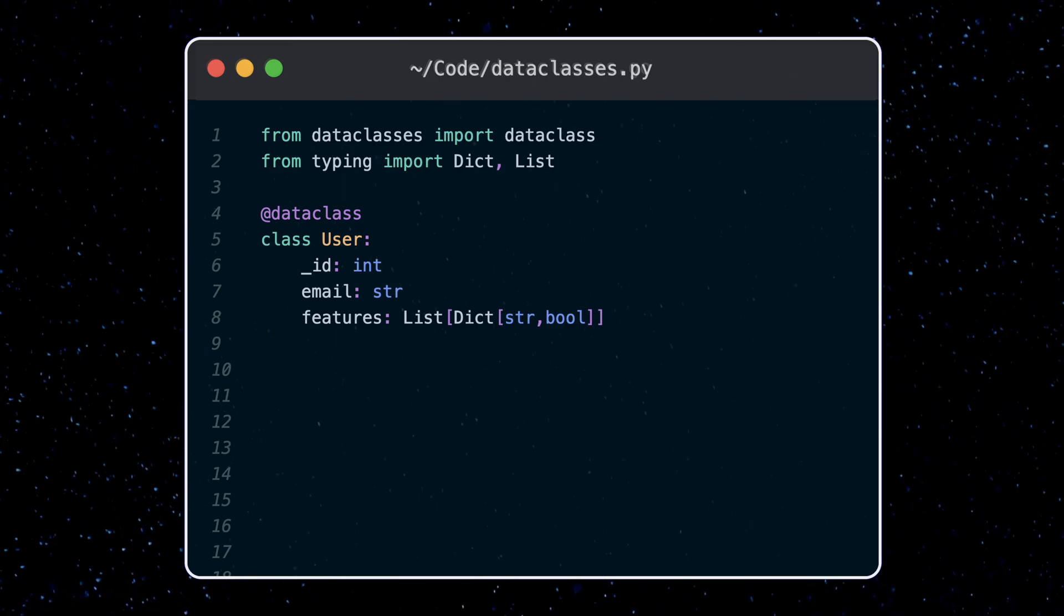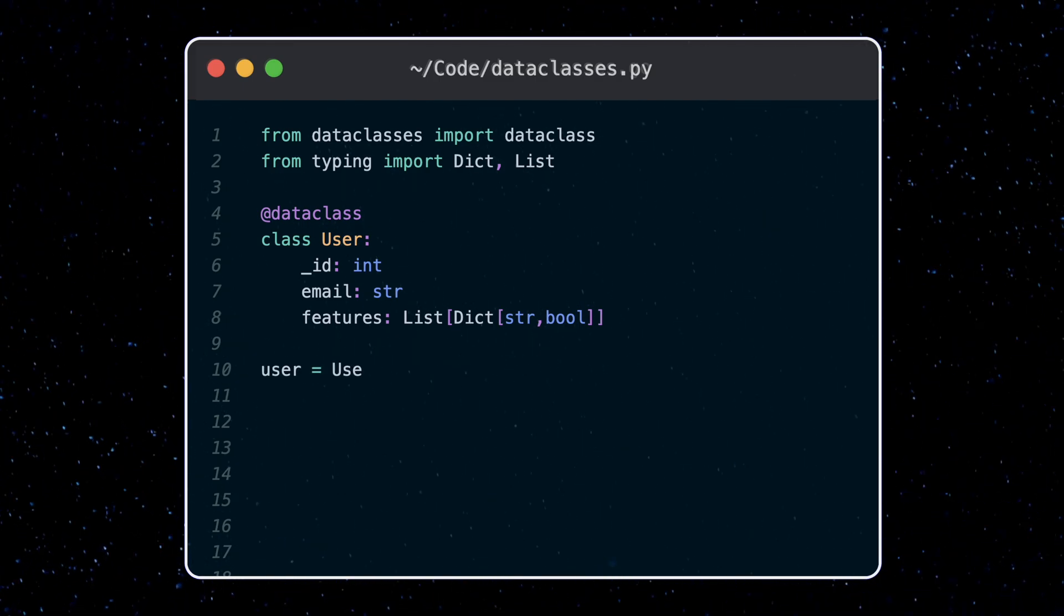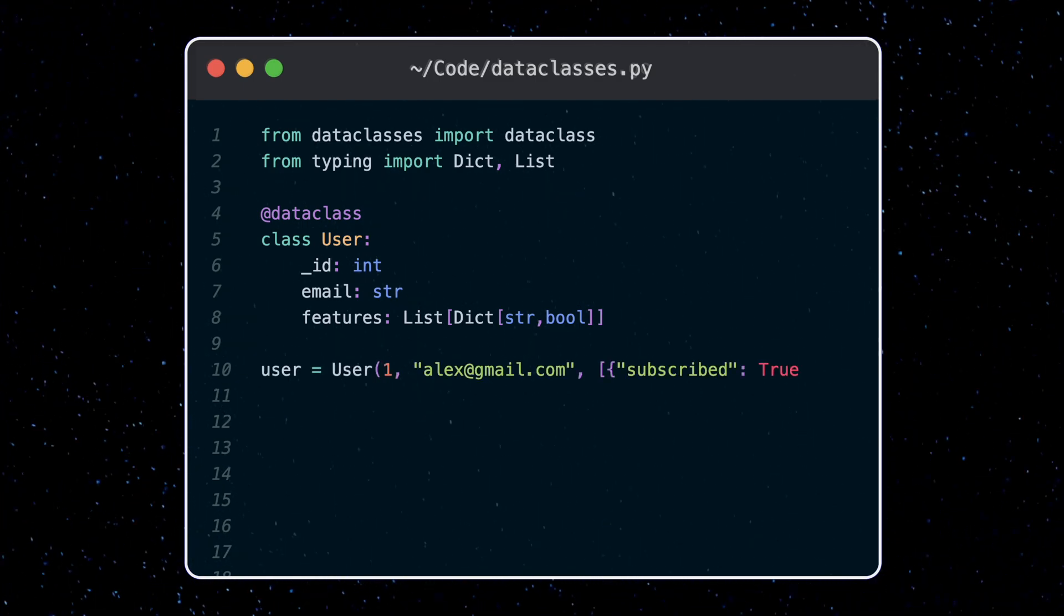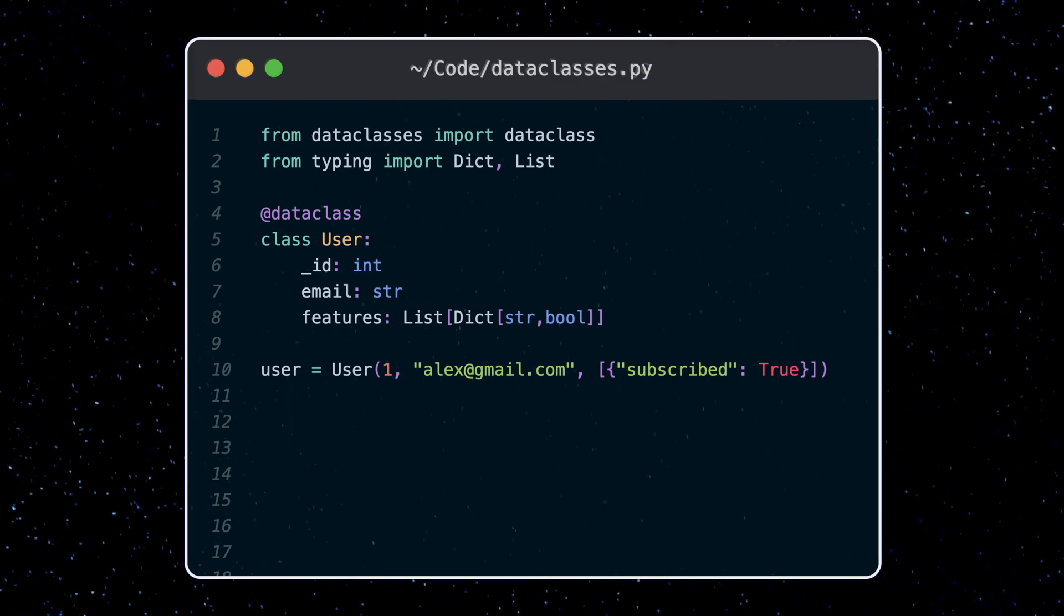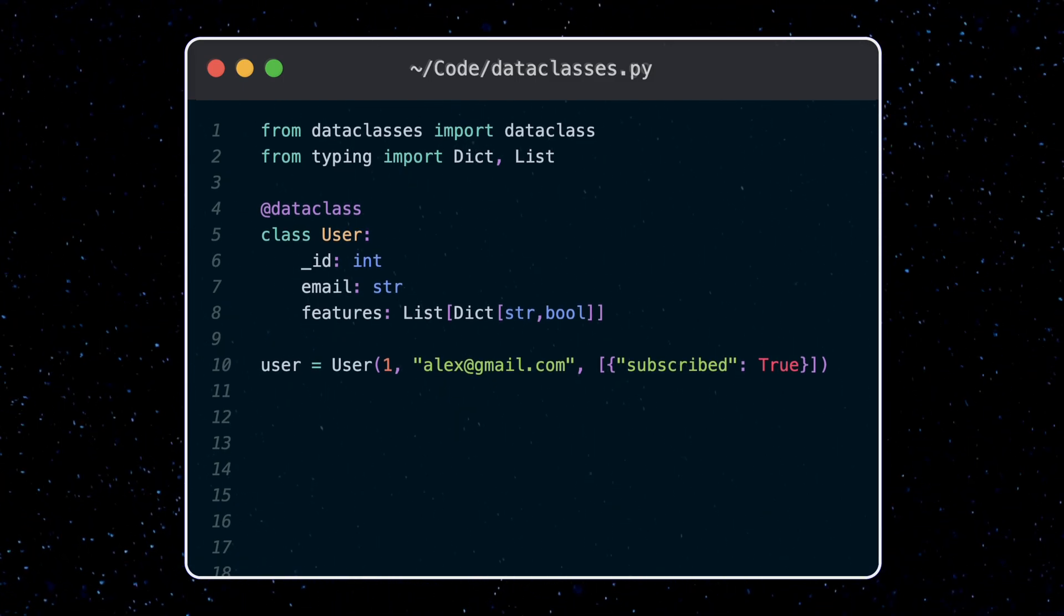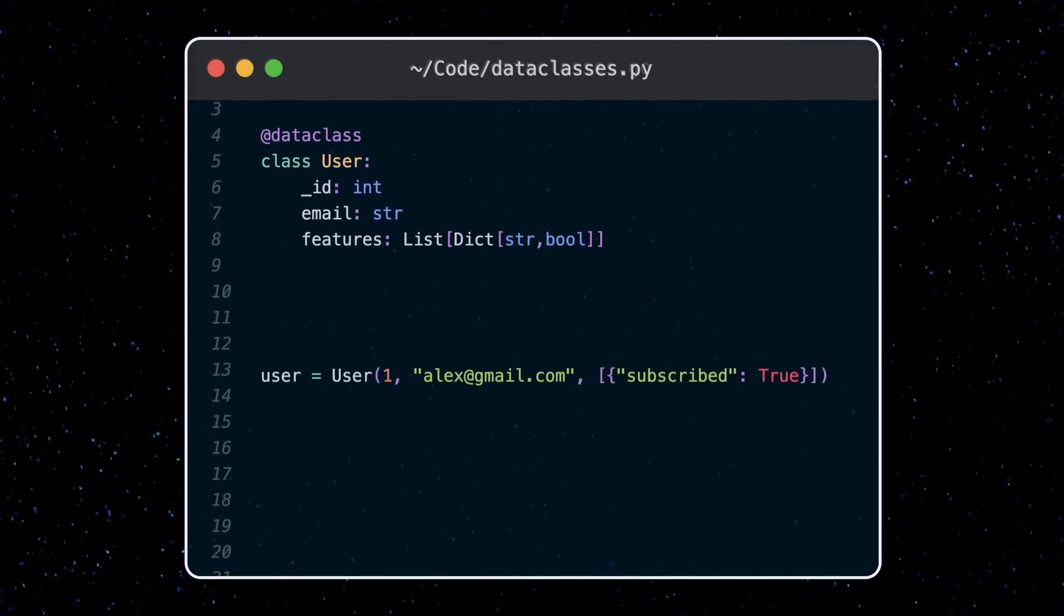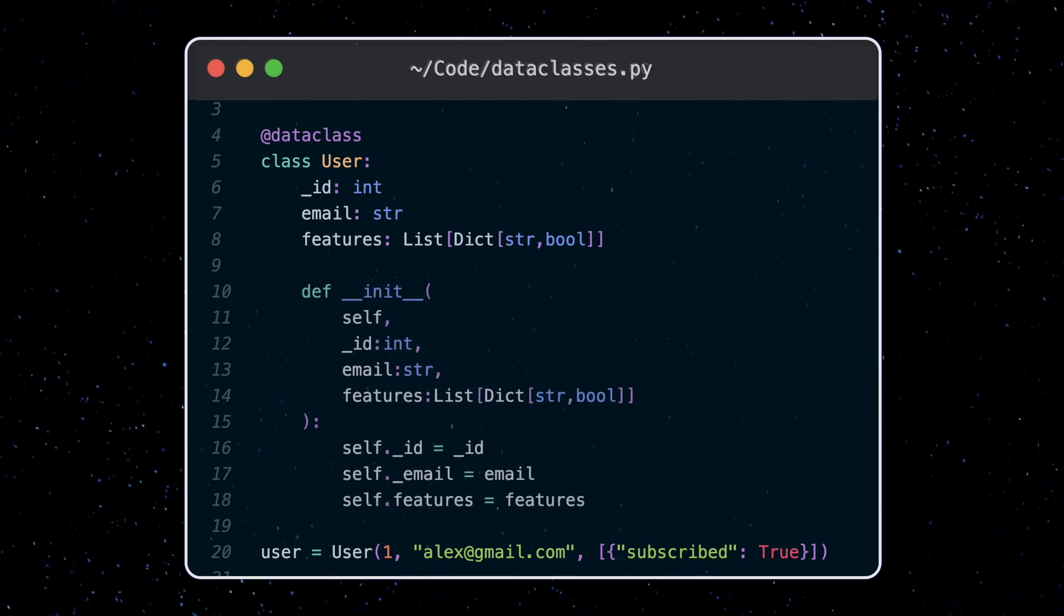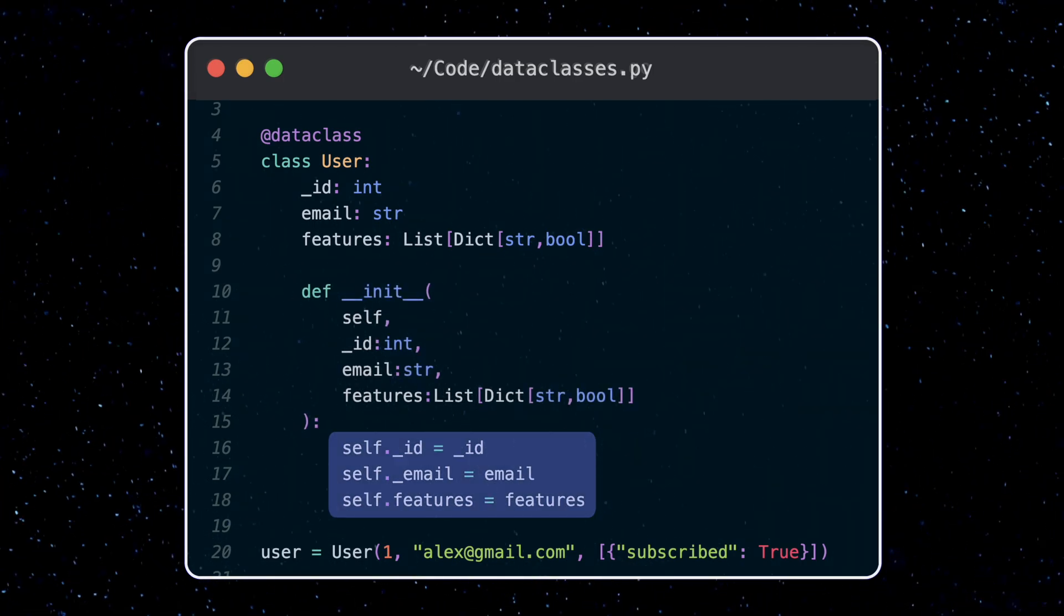One piece of functionality this has added to my class is that now I can set the values of this data class right as I initialize it. Essentially the data class has automatically added an init method for me, which essentially just does this, setting the properties of the class for me.